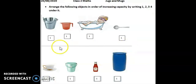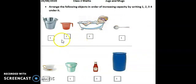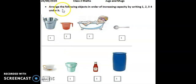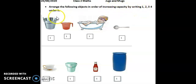Okay, so now this is your worksheet for today. Don't worry, I will send you this in your WhatsApp group. Now, first we will discuss the question. Arrange the following objects in order of increasing capacity by writing one, two, three, four under it.